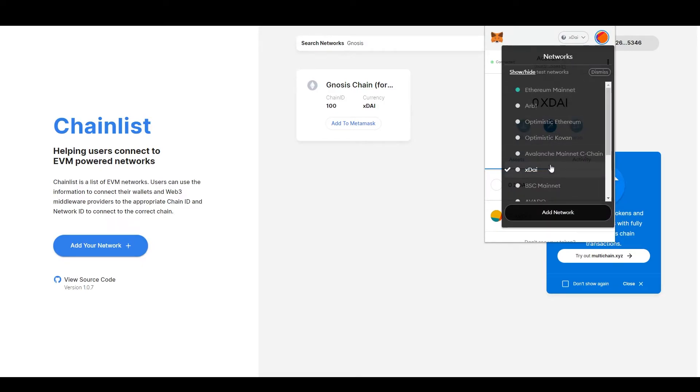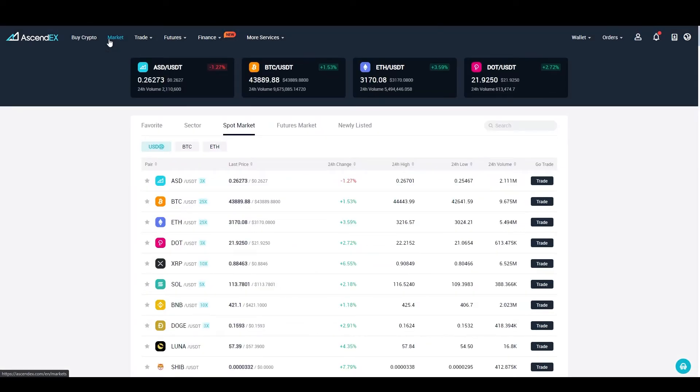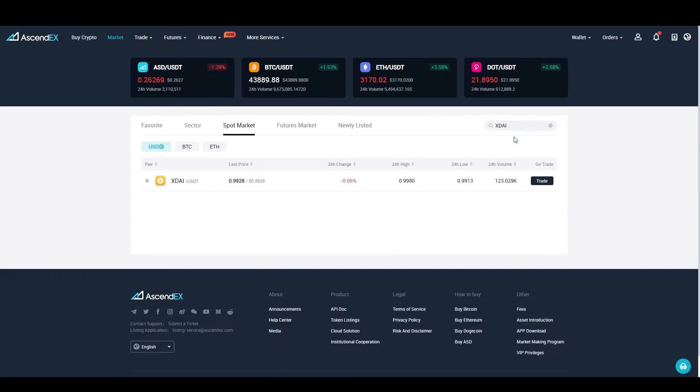For the cheapest method to obtain GNO without having to bridge your funds from Ethereum mainnet to the Gnosis chain, which would cost a small fortune by the way, you will have to create an account on AscendEX. Buy or send some USDT to your AscendEX wallet, and then search for the USDT trading pair.